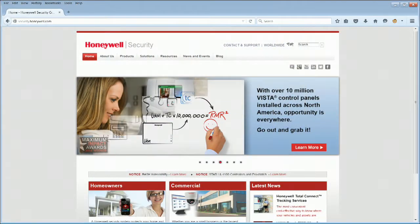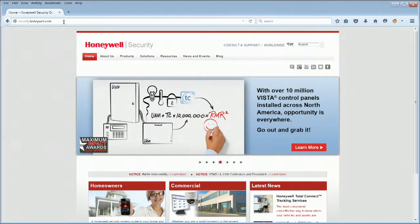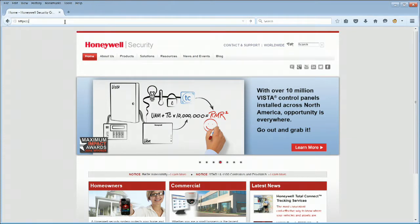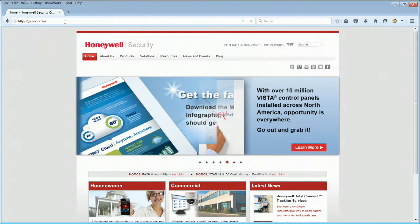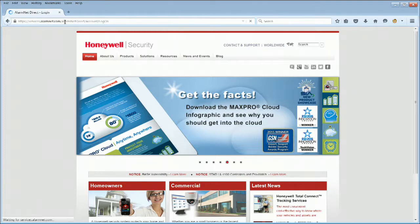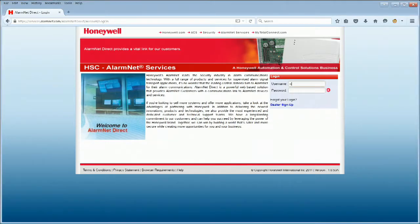Open a web browser and go to the AlarmNetDirect web portal. https://services.alarmnet.com/alarmnetdirect. Log in using your AlarmNetDirect credentials. Enter your user name and password, then click the arrow.